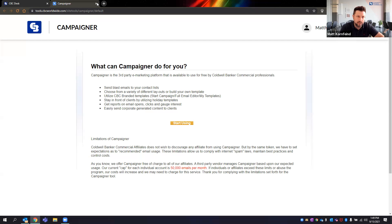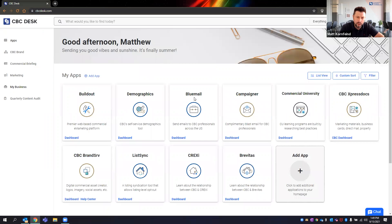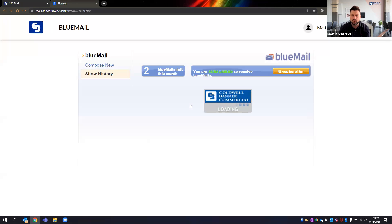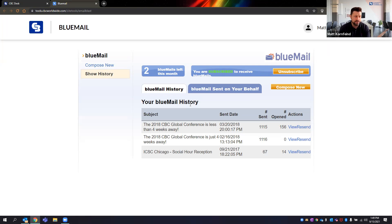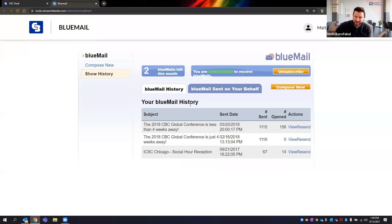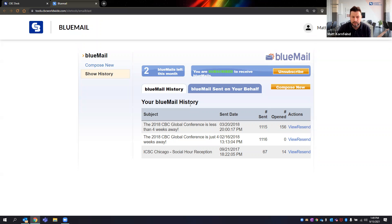We also have a product known as Blue Mail, which lets you send blast emails across the Coldwell Banker Commercial network. There are a couple of rules: you have to receive emails as well as send them, and each of you is limited to two Blue Mails per month — they don't carry over. The reason is we all get too many emails as is, so it makes you think about what you want to communicate. You can target every CBC broker in California just by checking a box, or nearly 3,000 of us across the network.